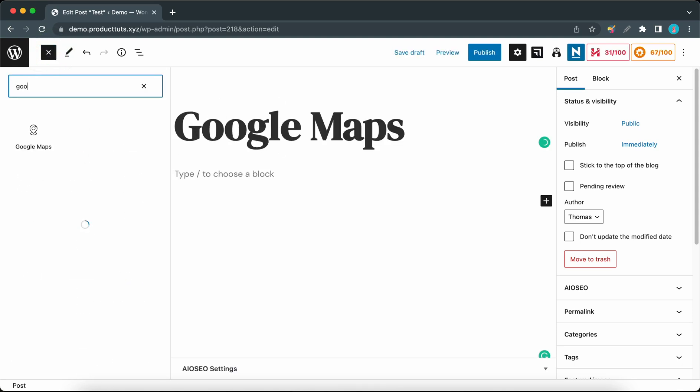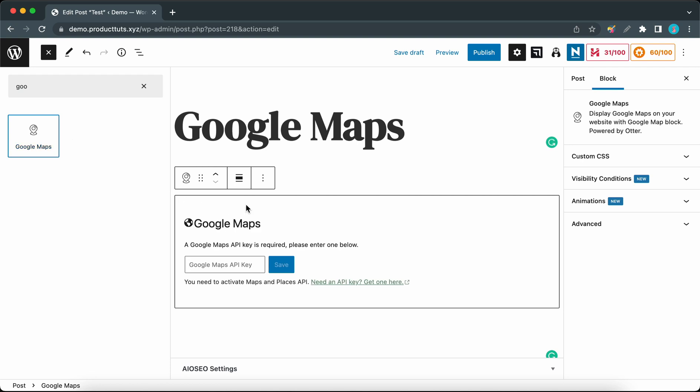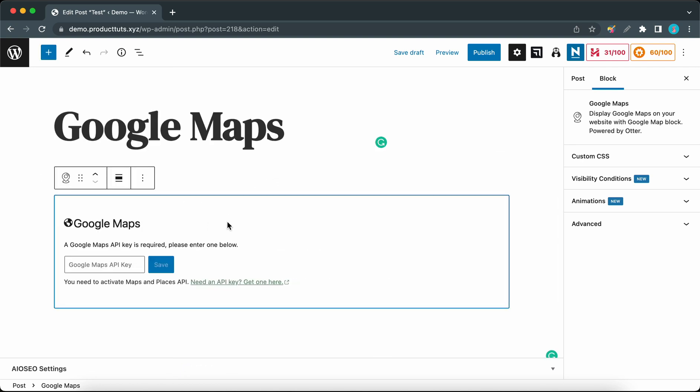Once we've added the block, the first thing we need to do is add a Google Maps API key. If you don't have an API key, you can click on this link to find instructions on how to get one, and this is an official Google resource.